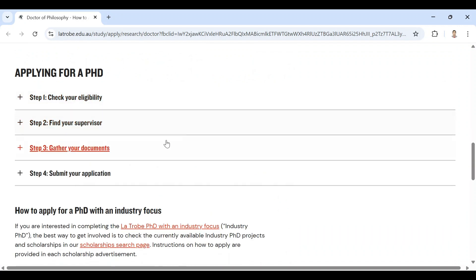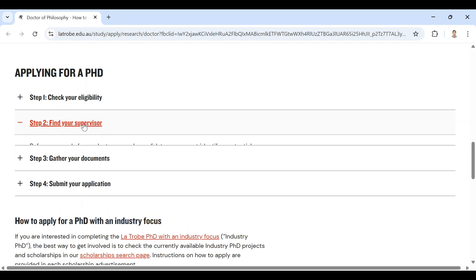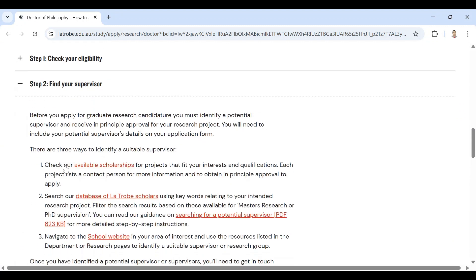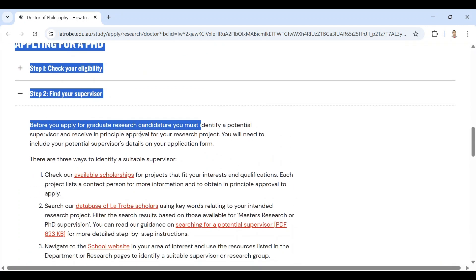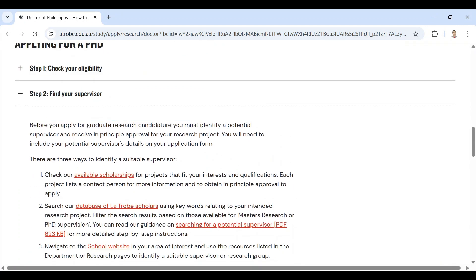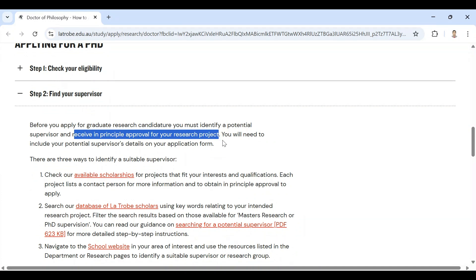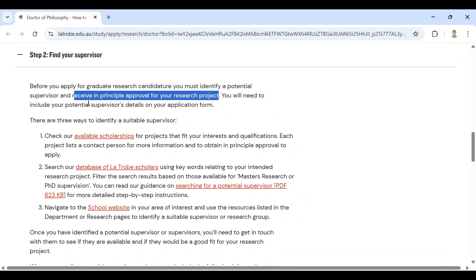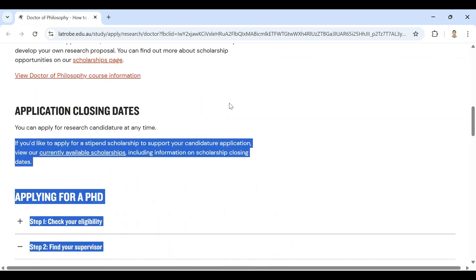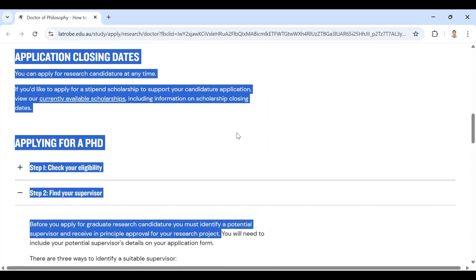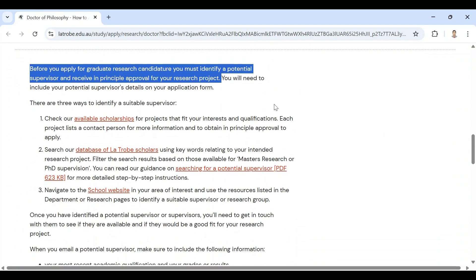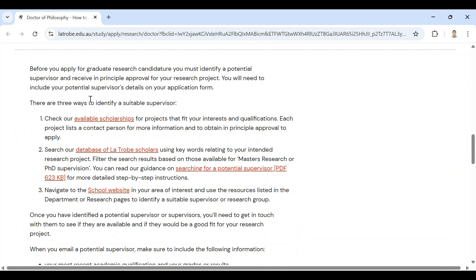The second step is very important: find your supervisor. Everywhere in Australia, before you apply for graduate research candidature, you must identify a potential supervisor and receive approval. For your research project, you will need to include your potential supervisor's details on your application form. That means you must search for your potential supervisor to apply for MS or PhD in any university in Australia. Without supervisor, you cannot apply for any scholarship.